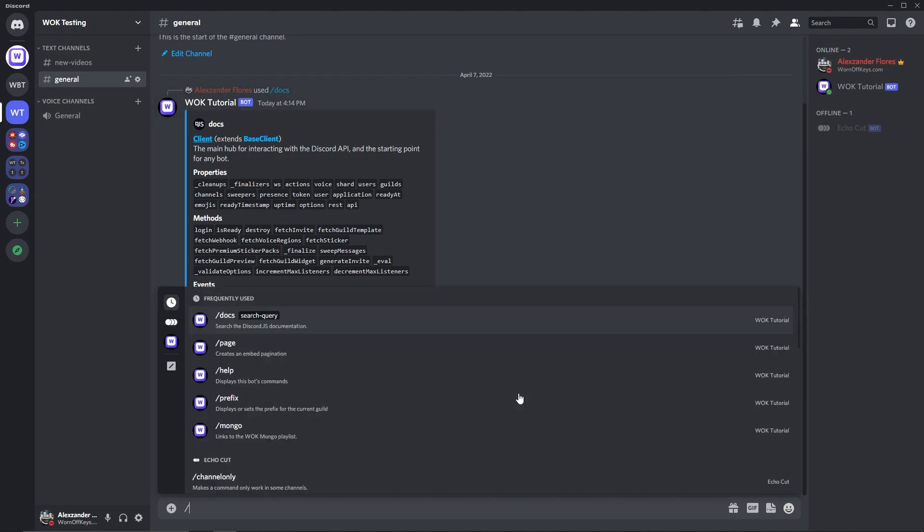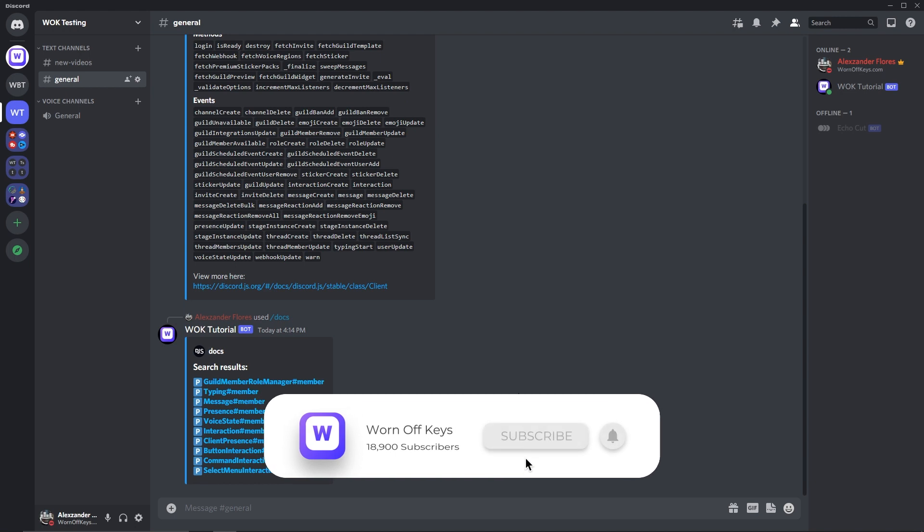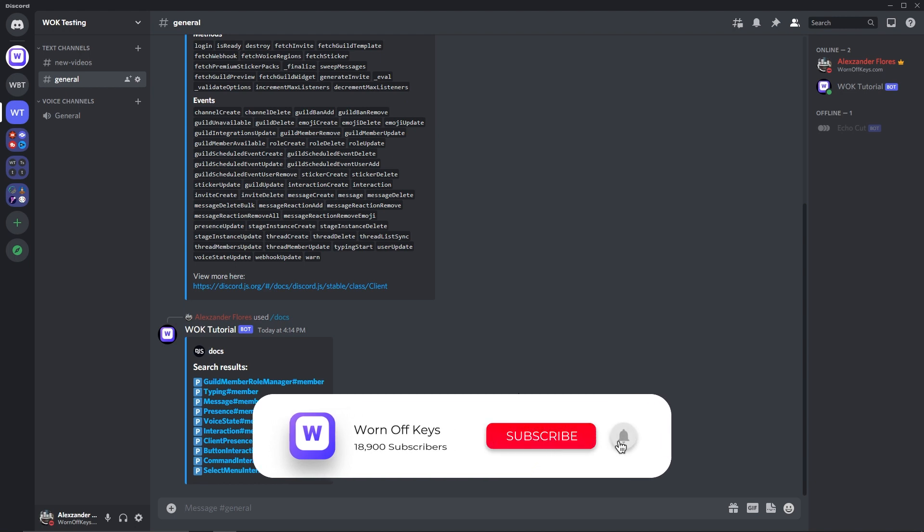Another example would be docs member, and here it's going to search for member, but guild member is the correct name, so it's going to return possible results, and each one of these is going to be a link.